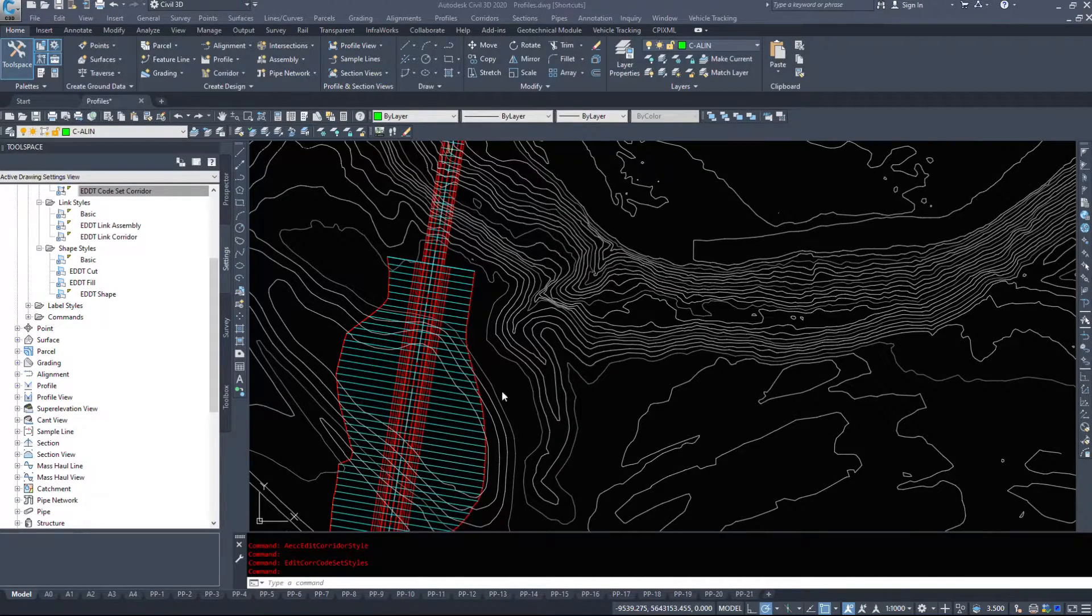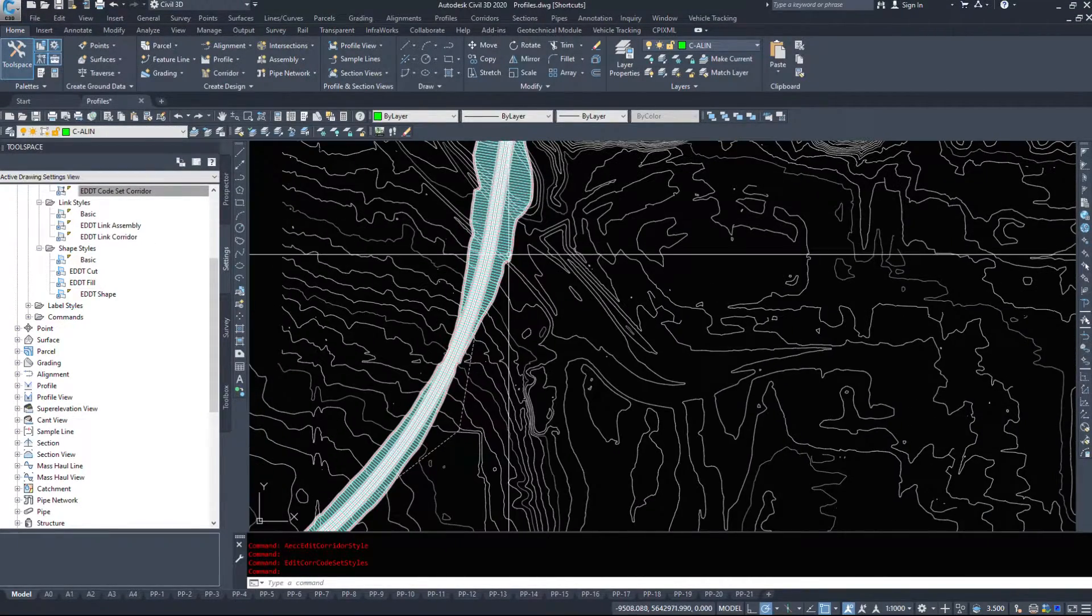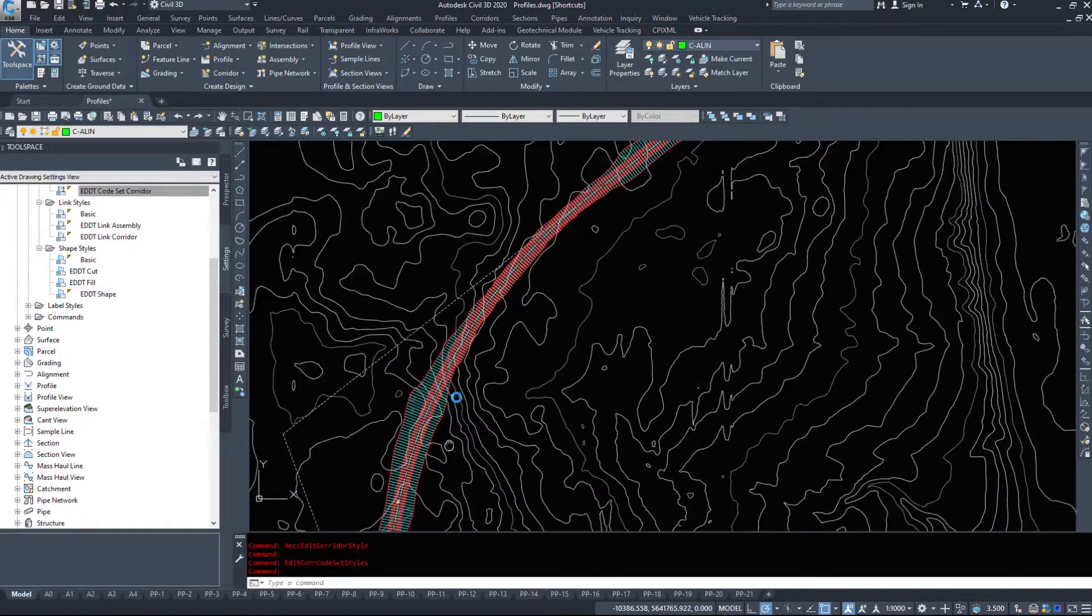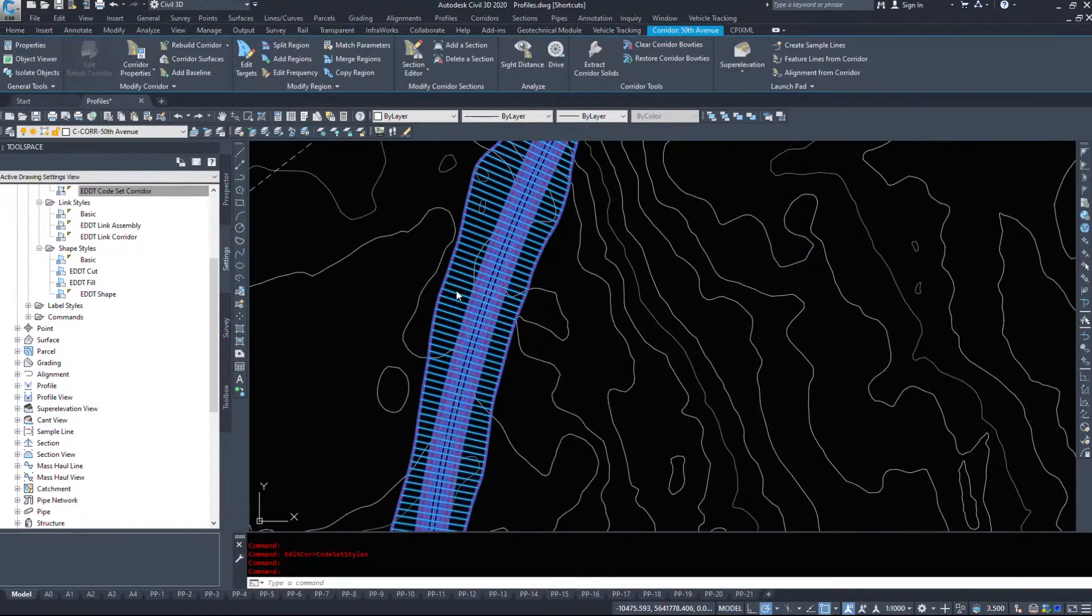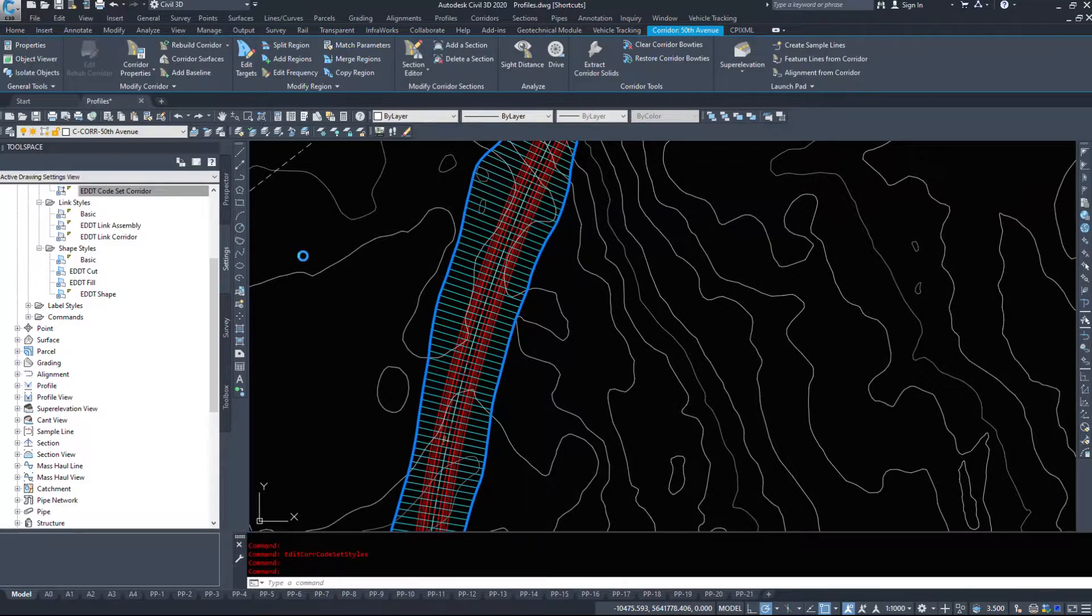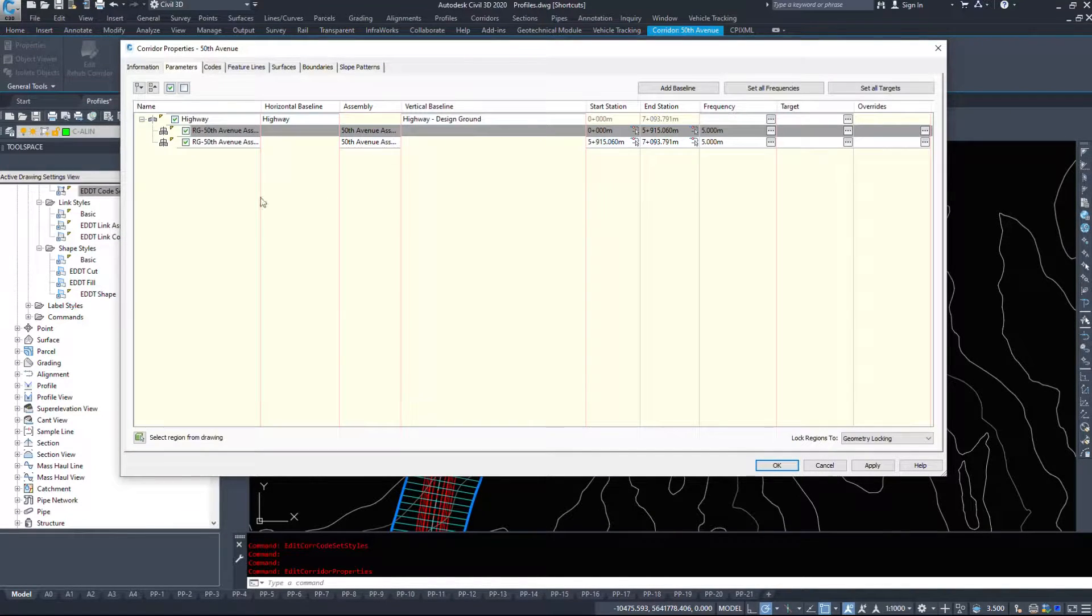In this video we are going to take a look at some simple corridor editing and then the corridor surfaces. Now we learned how to go through corridor properties to change some of our parameters and information.